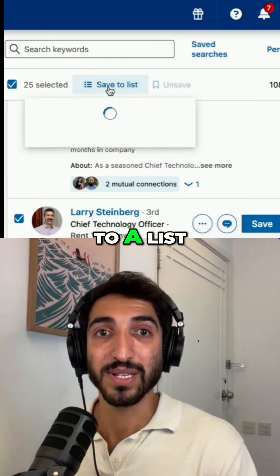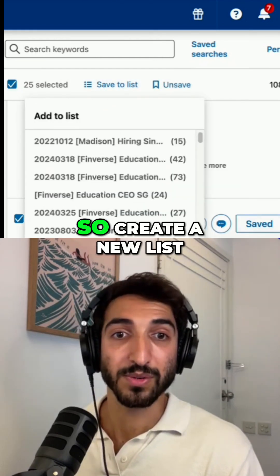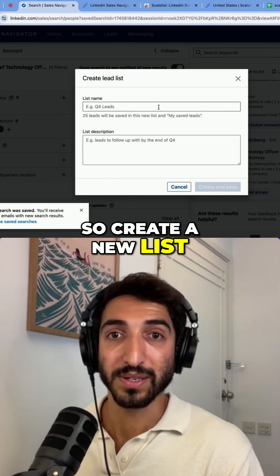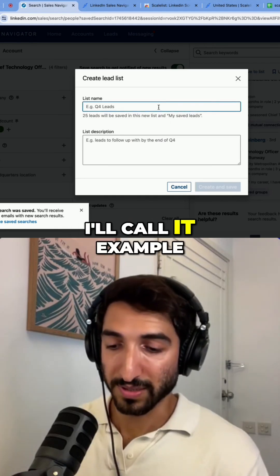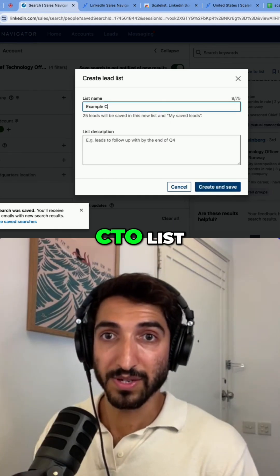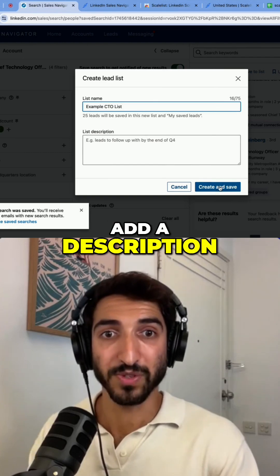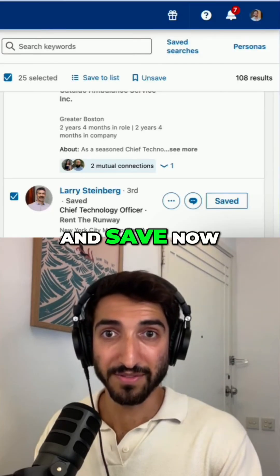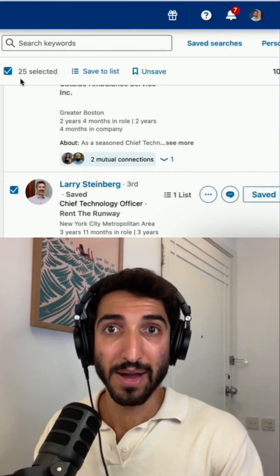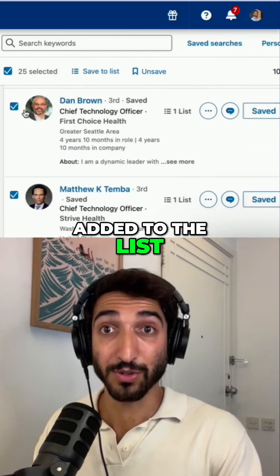Let me save them to a list to show you how it works. So create a new list — I'll call it 'example CTO list' — and you can also add a description. Once I create and save, now we have 25 people added to the list.